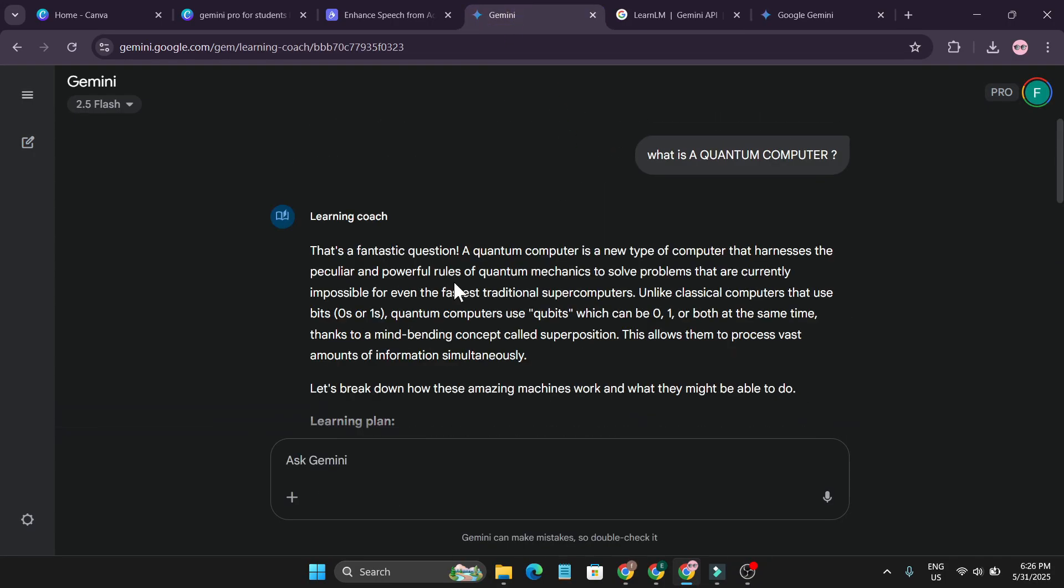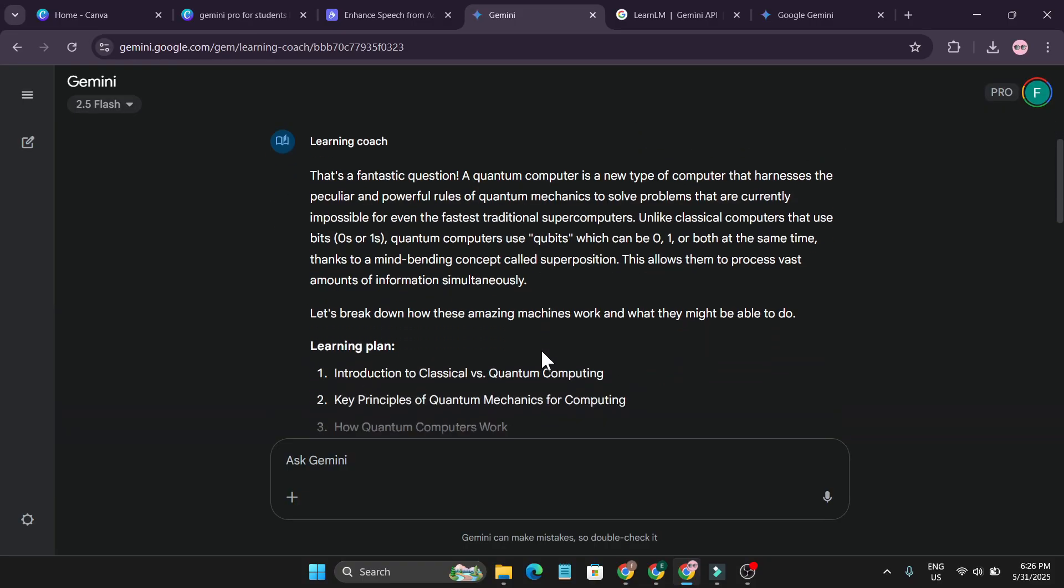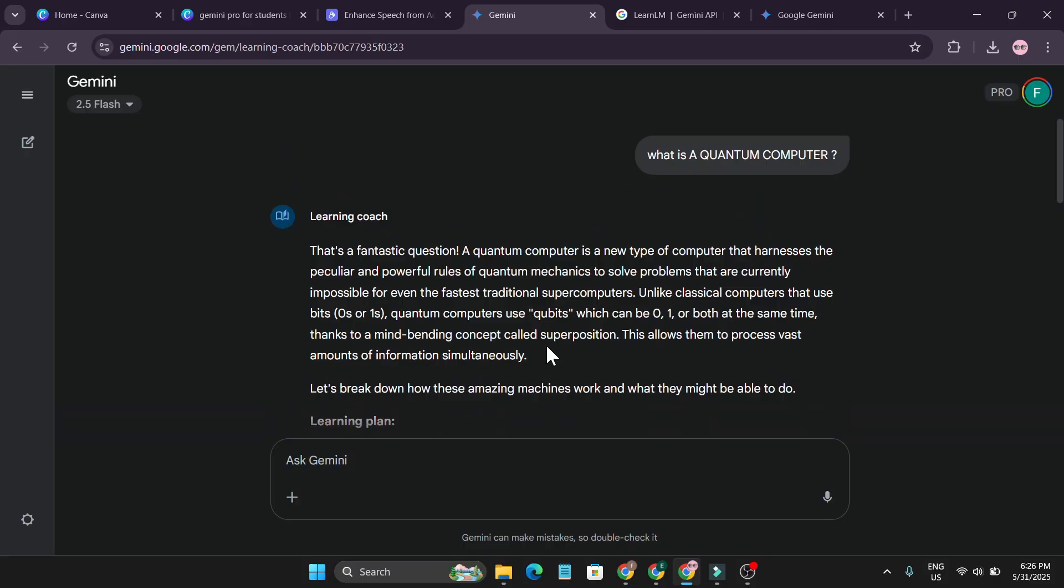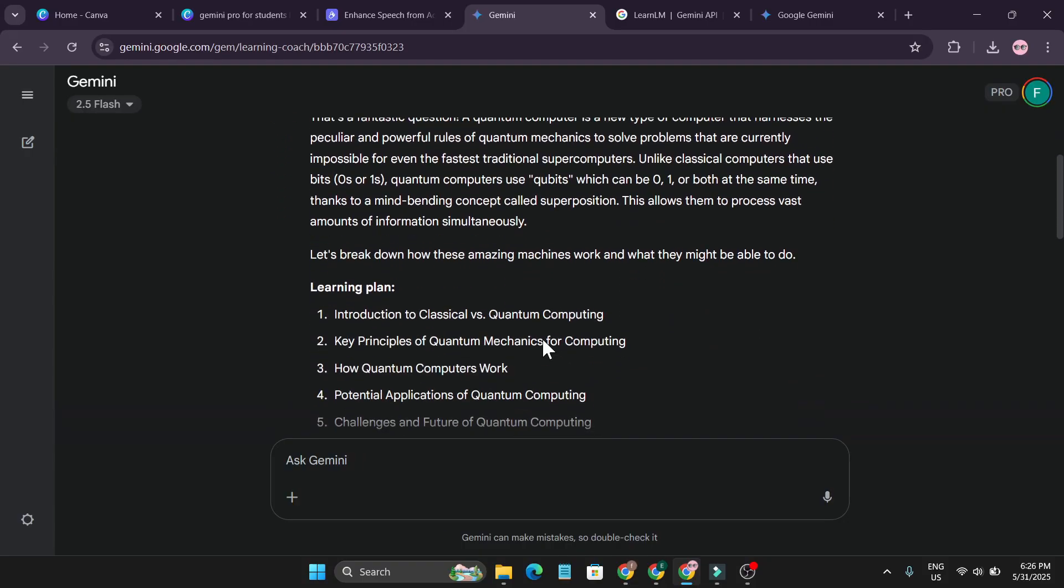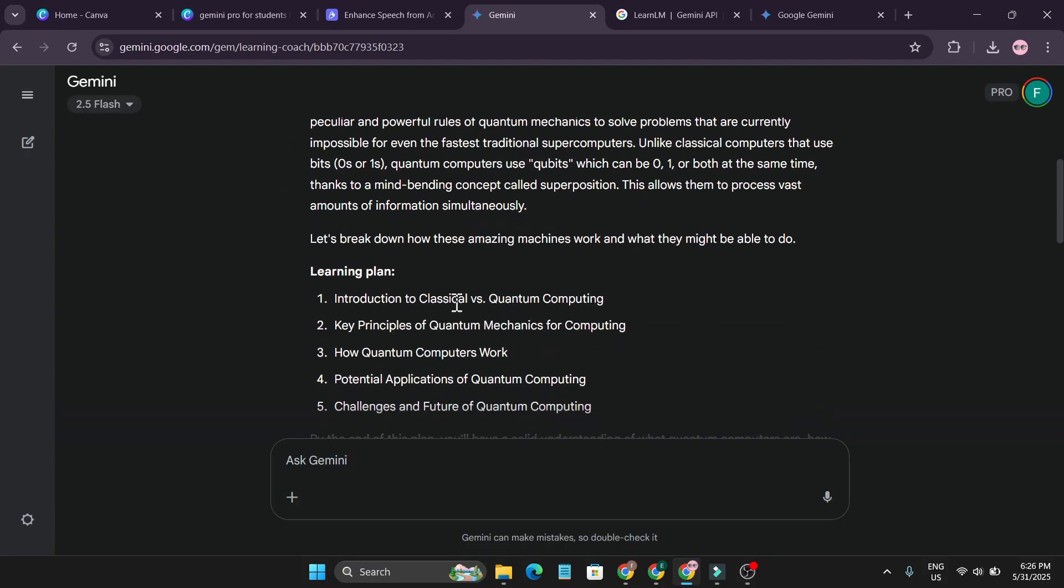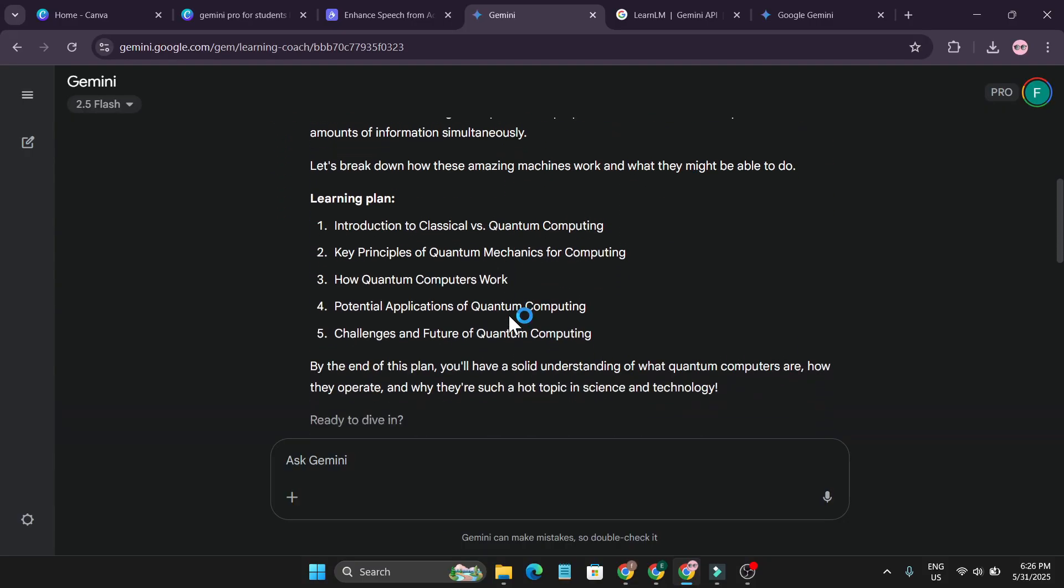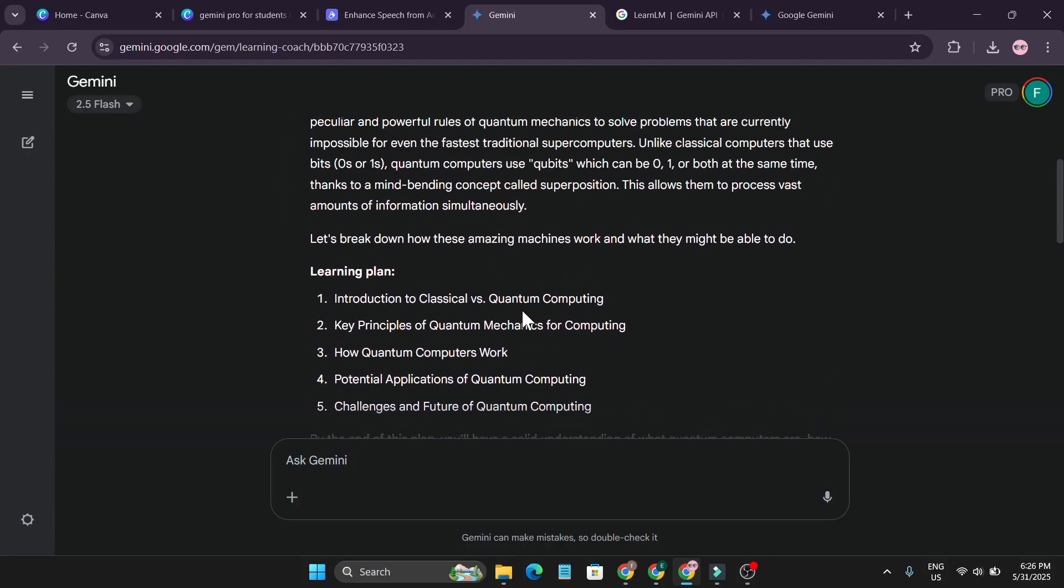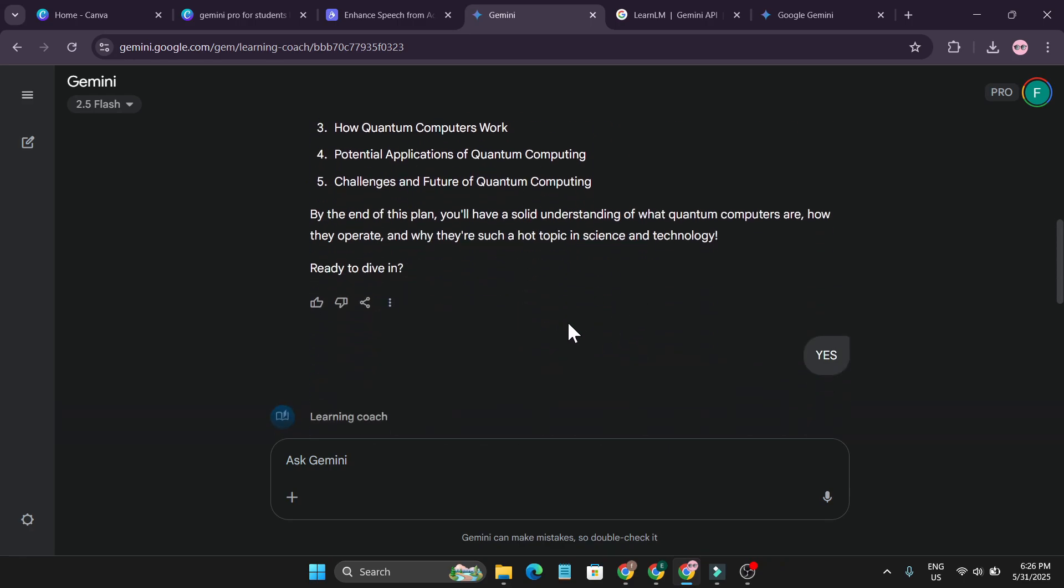So when I use this model learning coach, what is a quantum computer? It gives me the simple core use of the quantum computer, like what it is, and also gives me all the learning plan that I can learn with this specific matter or if you want to research anything about a specific subject that you have. And after that I just click yes.